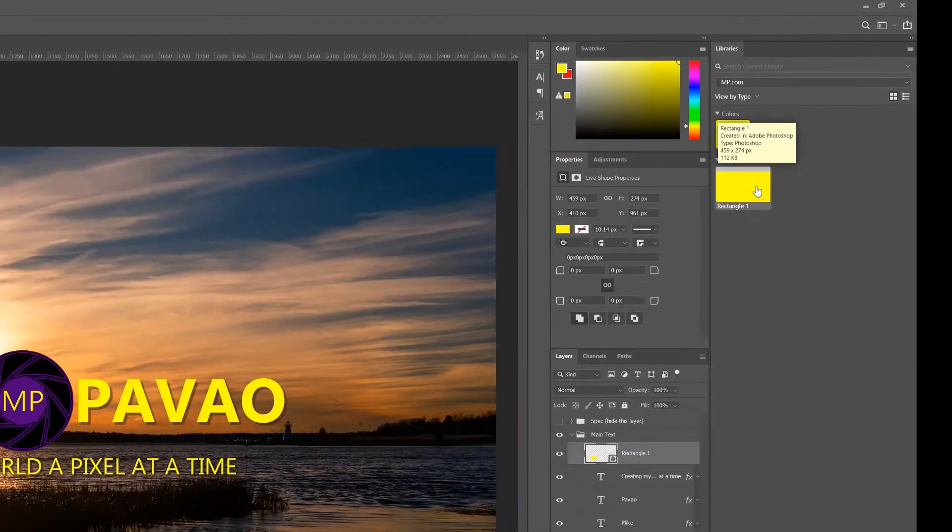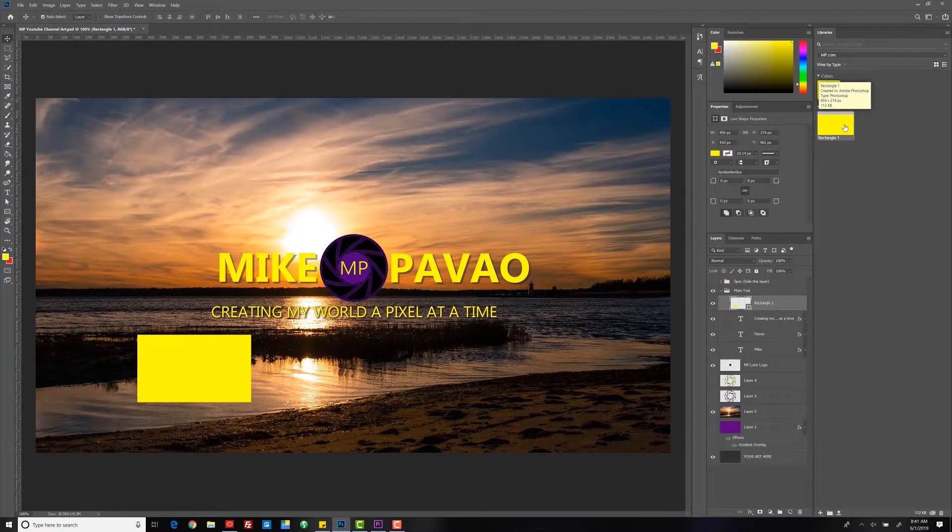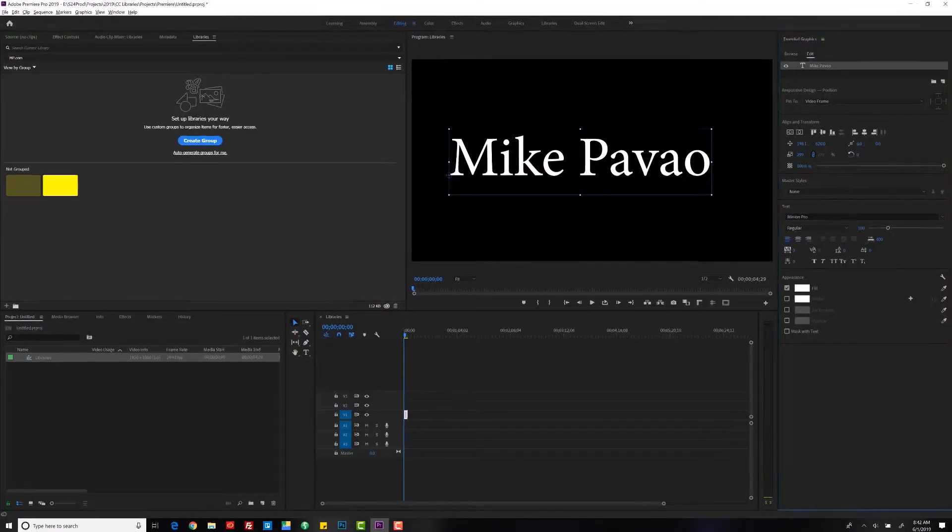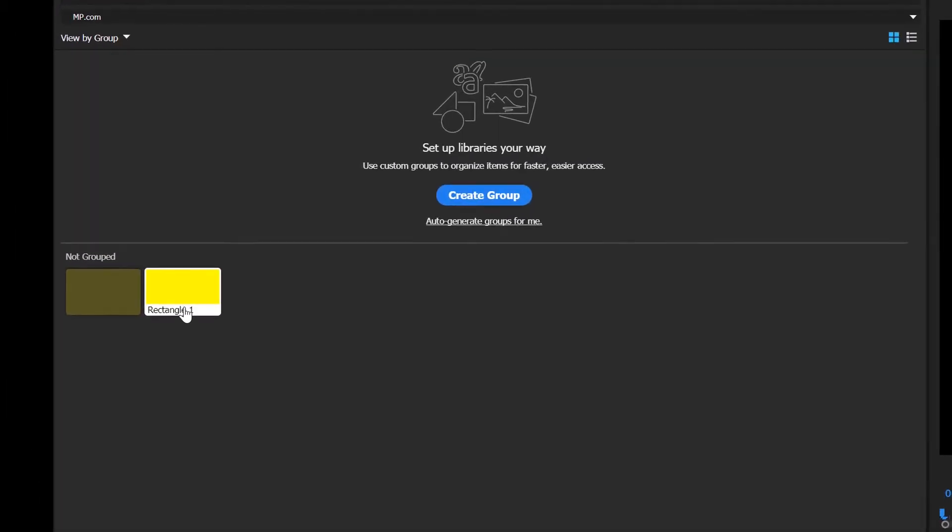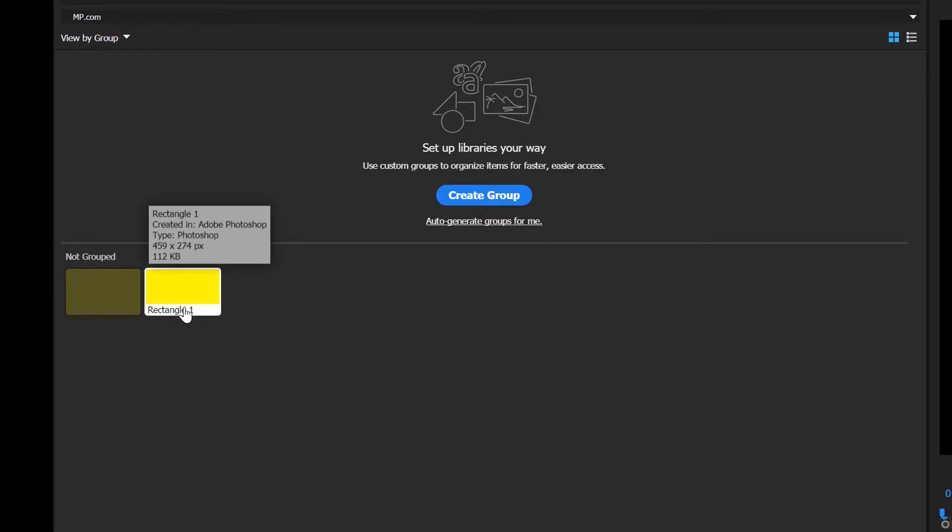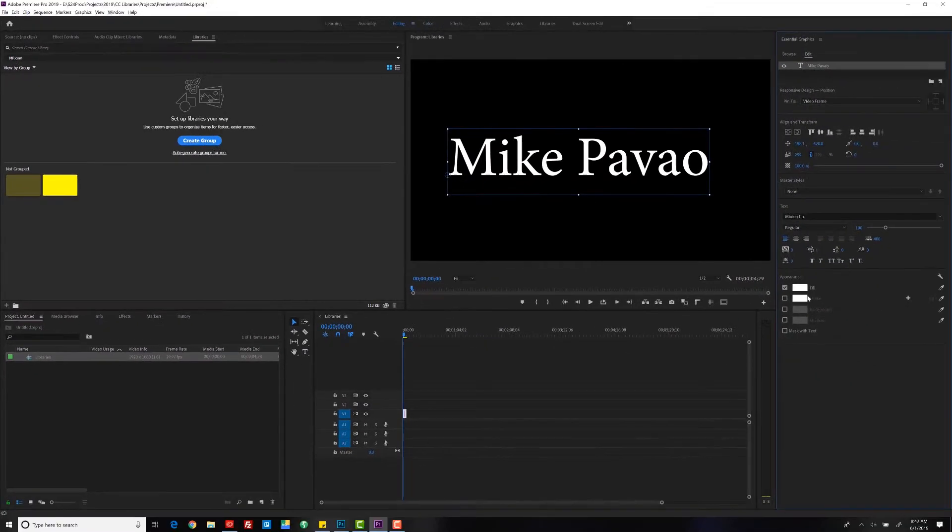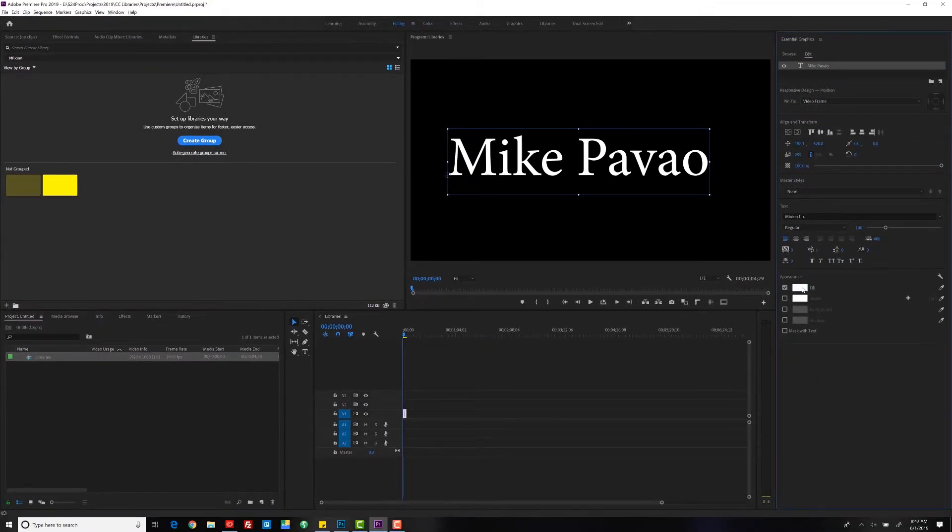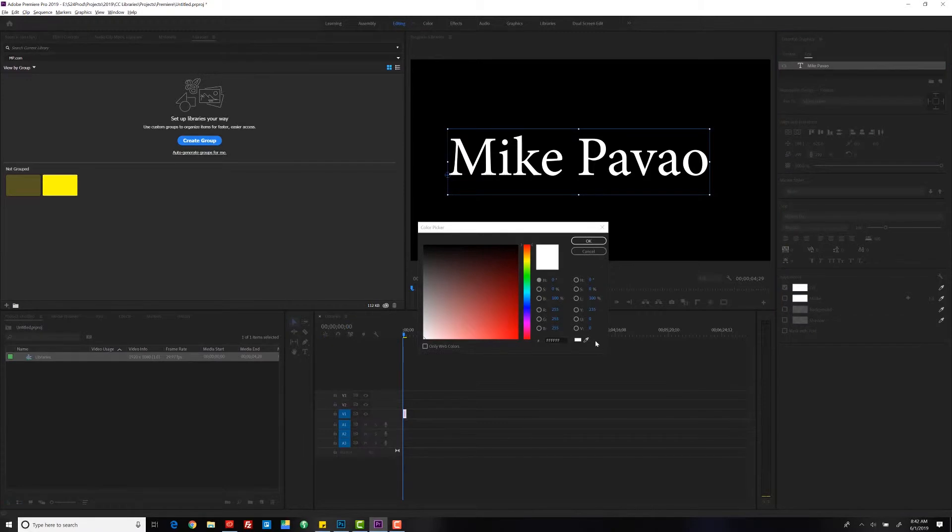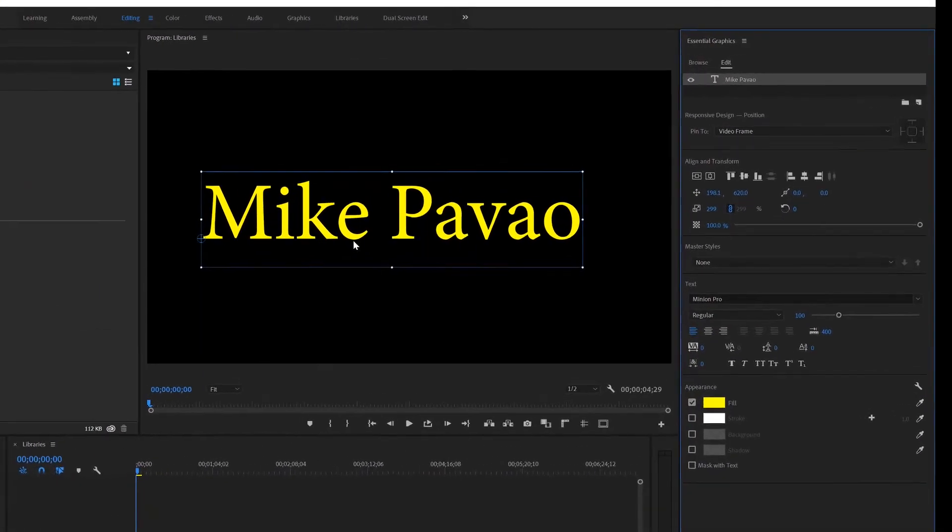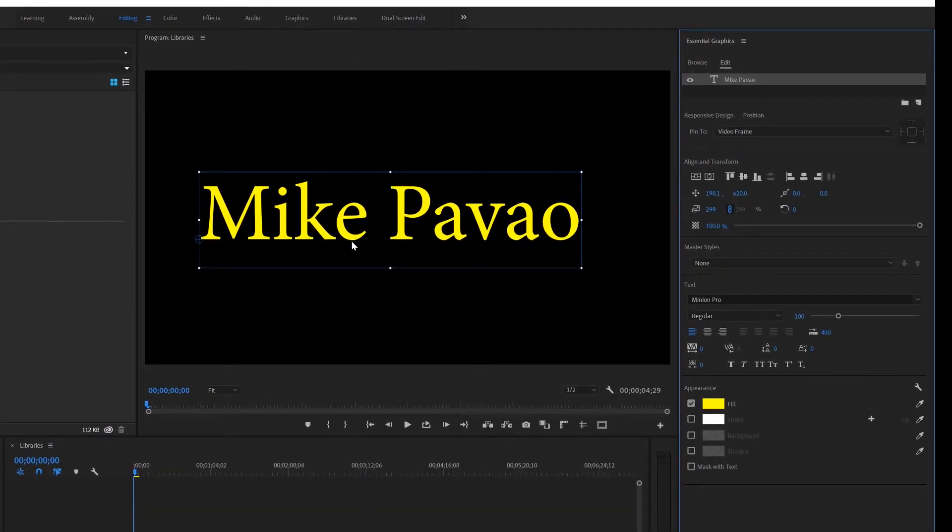Let's go back over to Premiere and see what happens. All right, now we have the graphic and our color. Now let's see what happens when we choose the eyedropper tool and pick that color. And select OK. And now we have the same color we used in Photoshop.